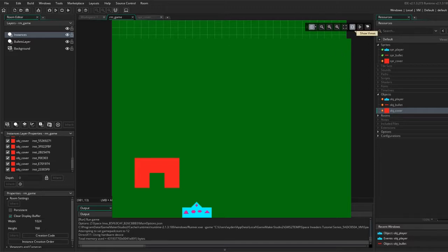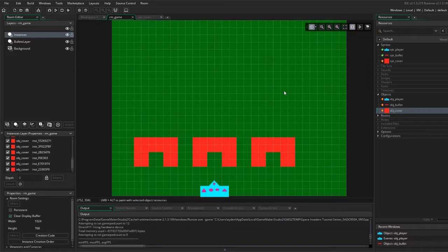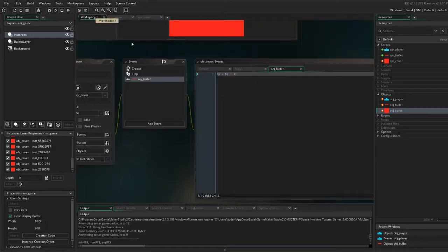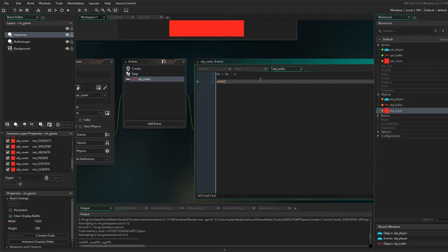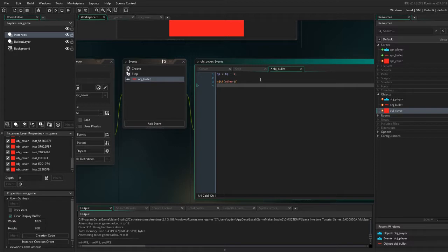So to fix this we are going to want to put in this line of code in here, in the collision with the other object. It's going to also destroy it.